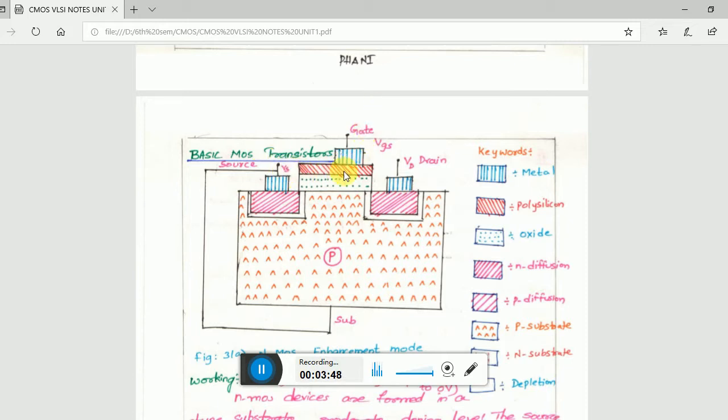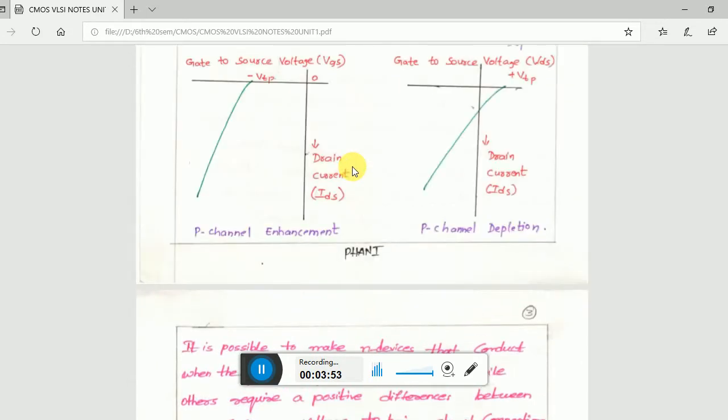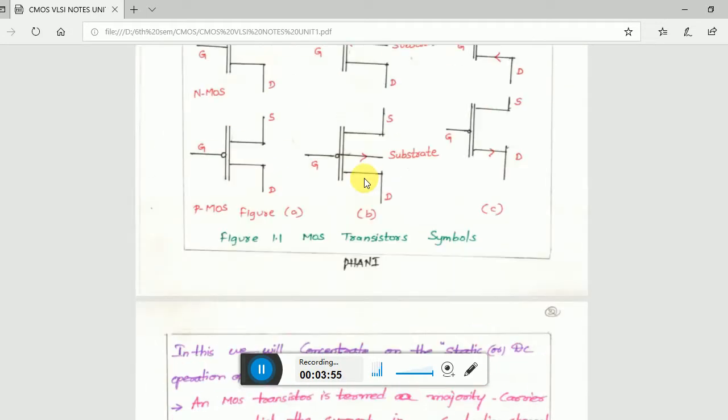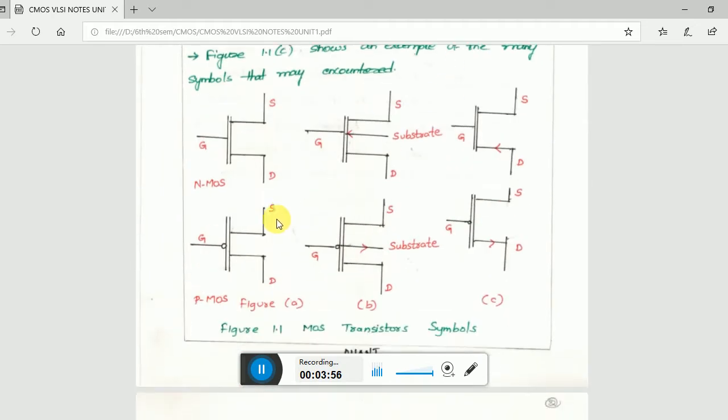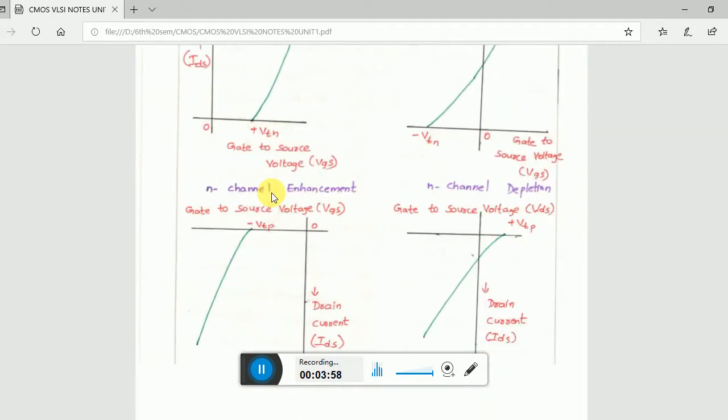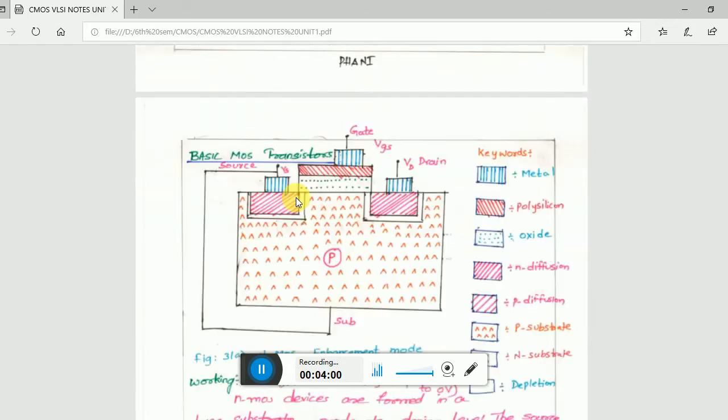This is a source and this is a drain, as shown in the above figure. We have gate, source, and drain - this is the view of it.